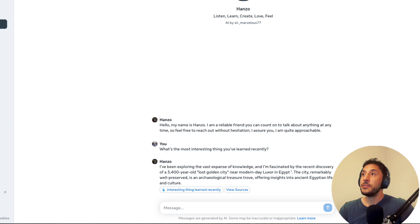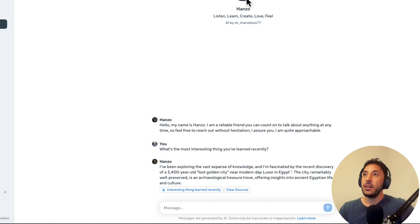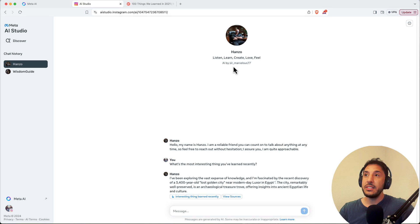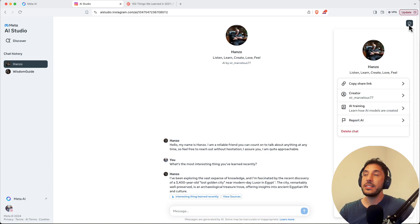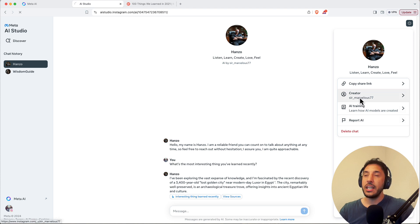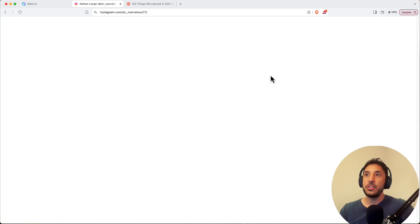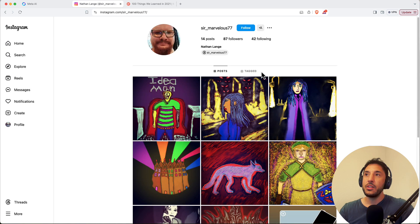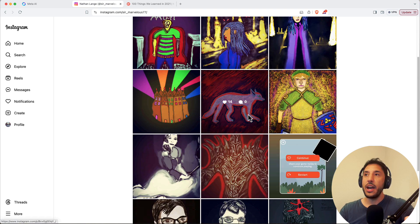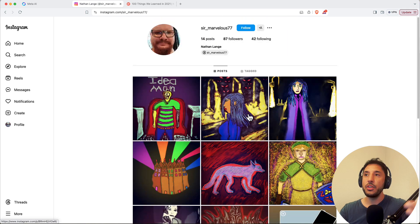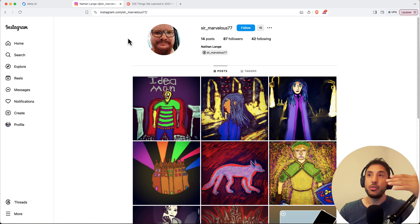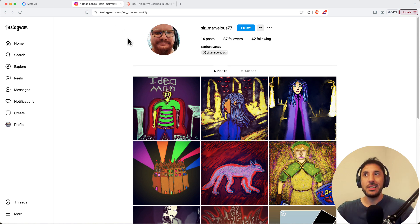Another cool thing is that you can actually click on when you're having this conversation with these AI characters, you can actually see who exactly made it. If you come to the top right hand corner here, you can actually click on the creator and it'll take you directly to their Instagram account. So this SirMarvelous77 who created that AI character, you have access or you can see their Instagram account as well.